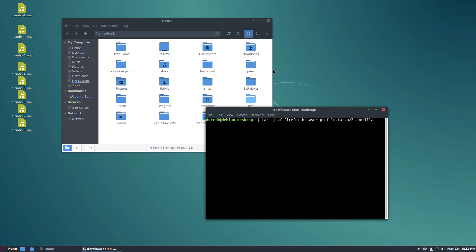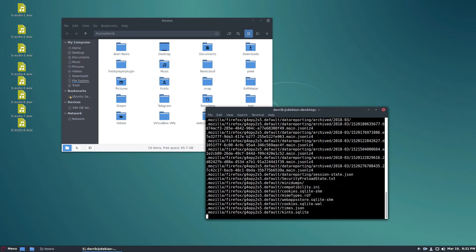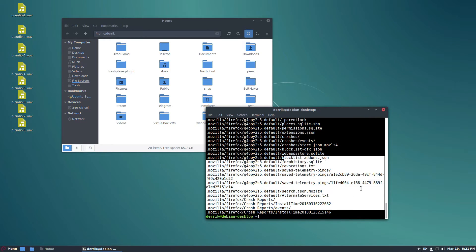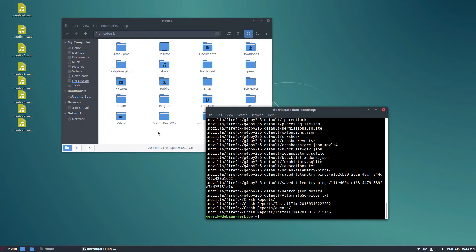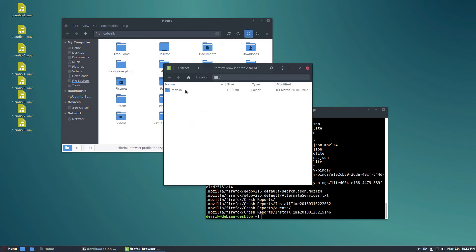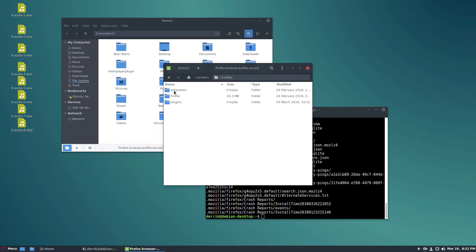But this command here will create a BZ2 profile backup of the Mozilla folder and it will go through and backup everything as you can see. And our browser profile is backed up right here.